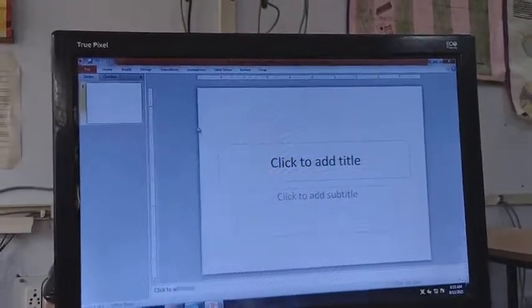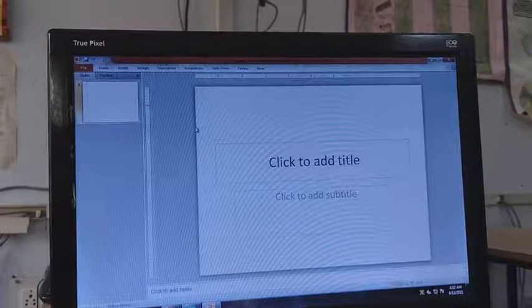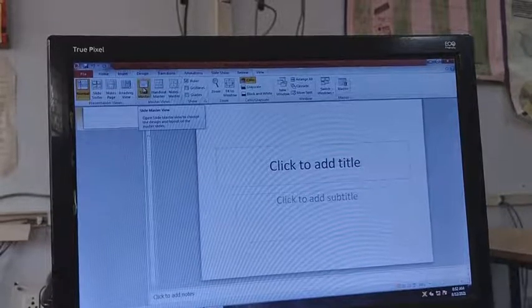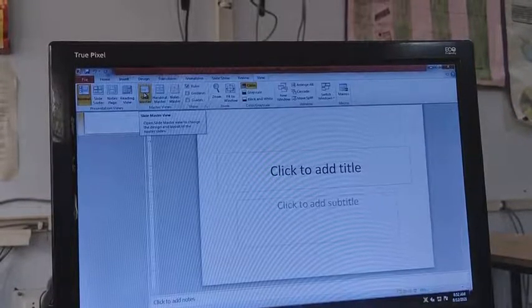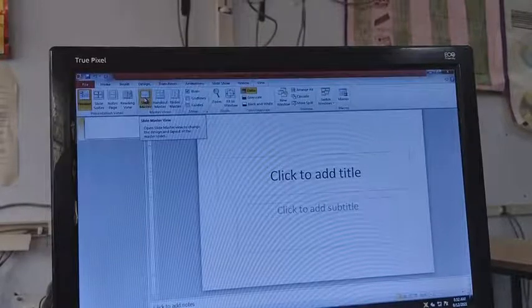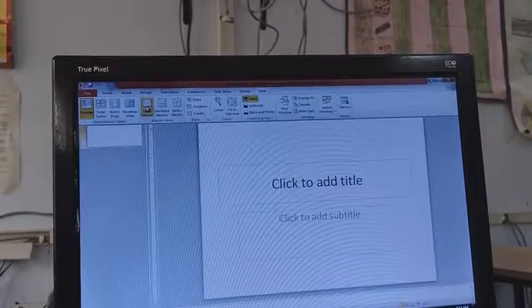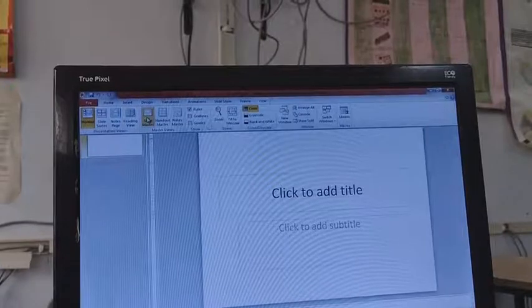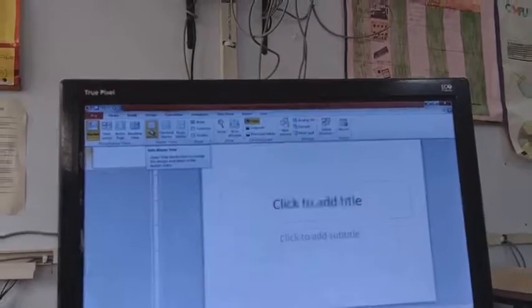Today we are going to learn about the Slide Master. To open the Slide Master we have to go to View, and under Master Views we have Slide Master. The Slide Master is basically a template which automatically stores your information — whatever style or design you want to apply to all slides, you do it in the master slide. You create one master slide and that format will be applied to every slide you make.